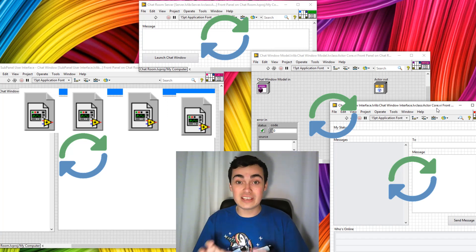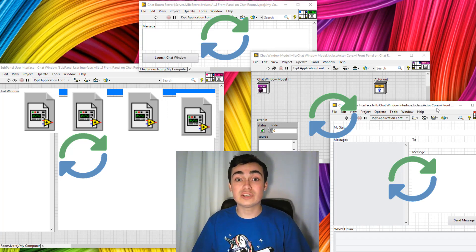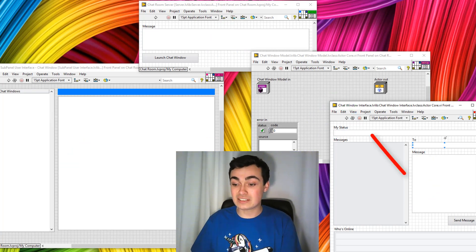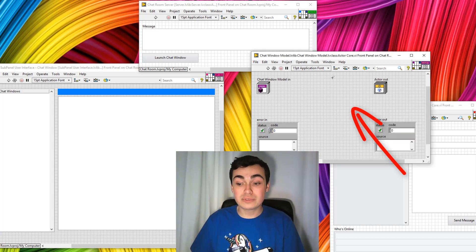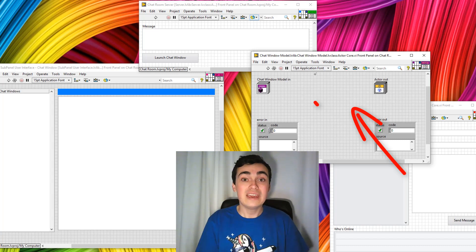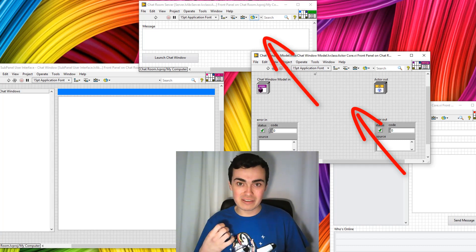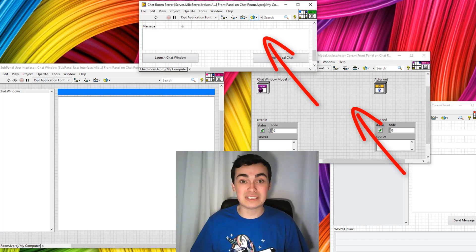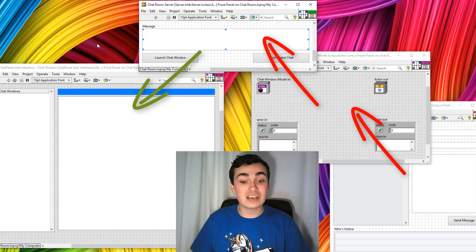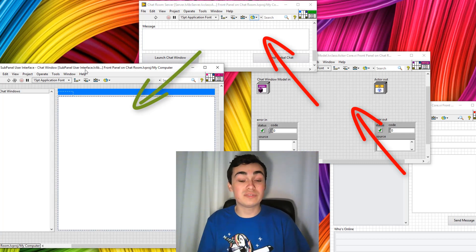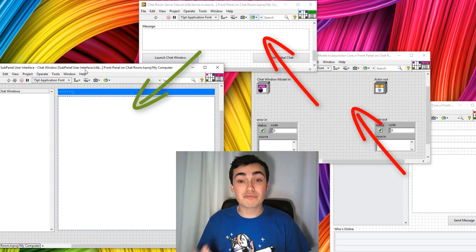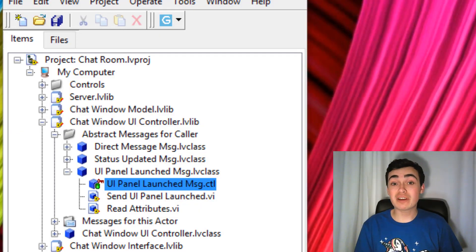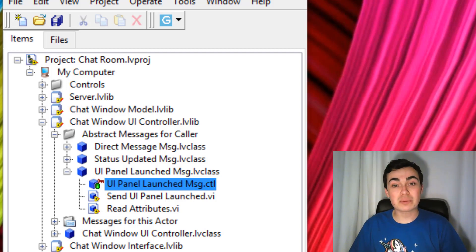To implement that in this architecture, I've had to implement two abstract messages. One abstract message sends the VI reference of the actor core for the chat window interface up to the chat window model. A second abstract message then sends that reference from the chat window model up to the server. Then we have a standard Actor Framework message to send that reference from the server down to the user interface with the subpanel. So that's three different messages we now need to create. In the project explorer we can see where I've created these messages.